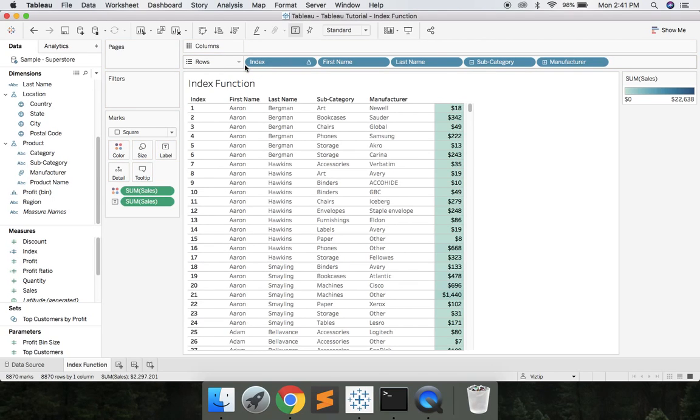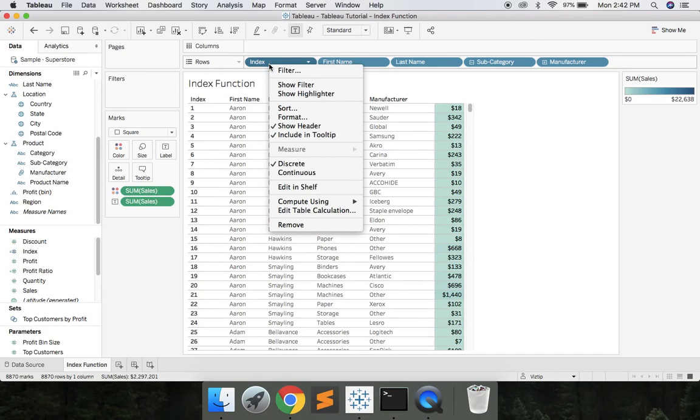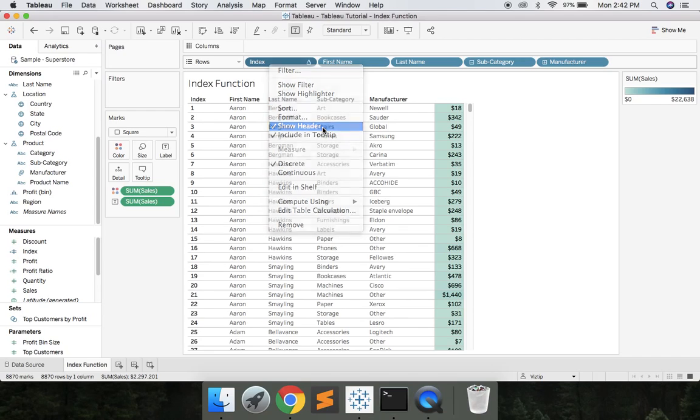on our row shelf. Now we have Aaron Bergman, Aaron Bergman, Aaron Hawkins, Aaron Hawkins, the repeated values like our users want to see it. But to clean this up even further, we can right click index, uncheck show header...